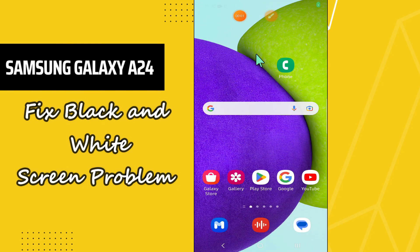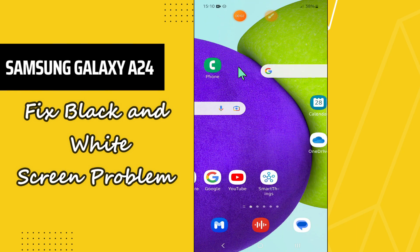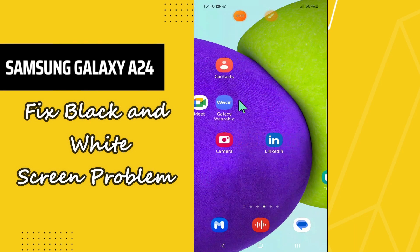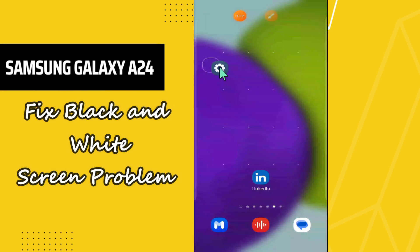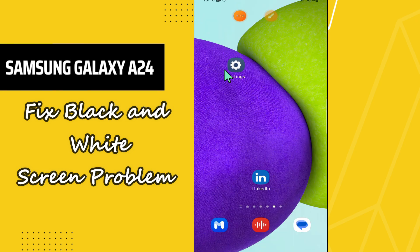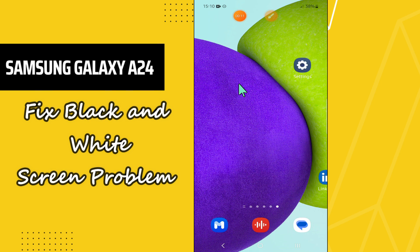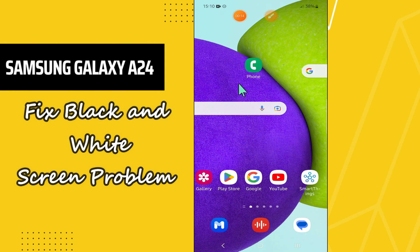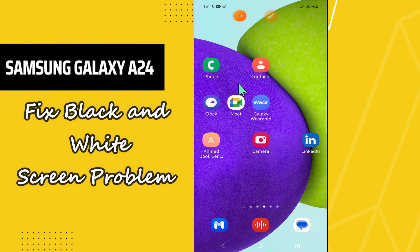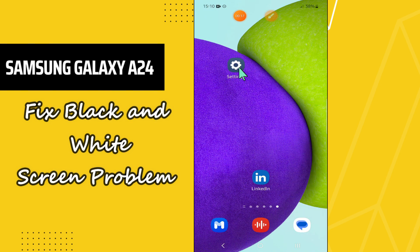Welcome back to another video. In this video I will show you how you can fix the black or white screen problem in your phone Samsung Galaxy A24. So in this device if you are facing the white or the black screen problem, I will tell you in this video how you can easily fix it. Before I start, if you are new here don't forget to subscribe and press the bell icon. Let's watch the complete video, follow all the steps and you will learn it.